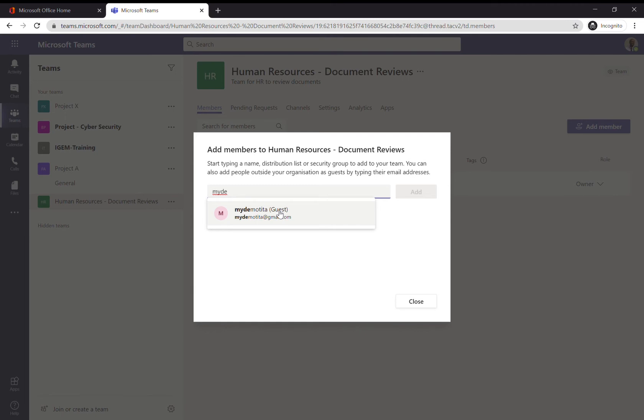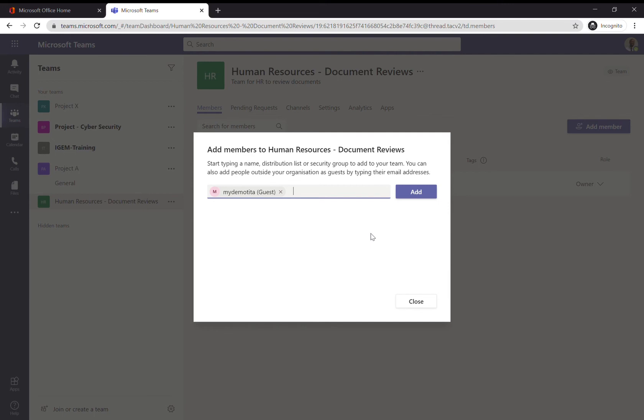When you add an external user to a team, they will only have access to that team. They won't be able to see any of the other teams within your organization or any files in other teams. Rest assured that the security model of Microsoft Teams is extremely efficient, so you don't need to worry about an external user seeing all the other teams. They will only see the team they've been added to.